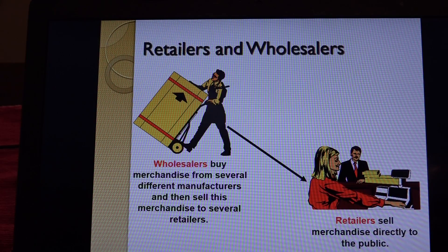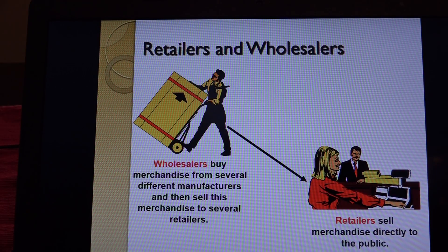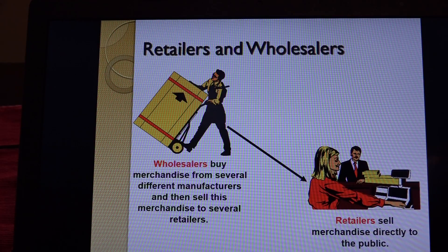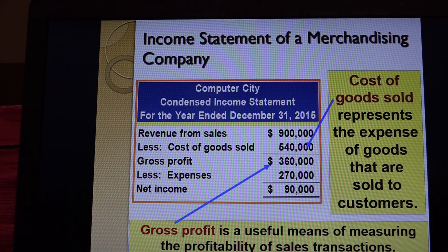As far as merchandising activities are concerned, there are different types of merchandisers: retailers and wholesalers. Wholesalers buy merchandise from several different manufacturers and then sell that merchandise to several retailers. Retailers sell directly to the public. The bottom line is both wholesalers and retailers are considered merchandising firms.